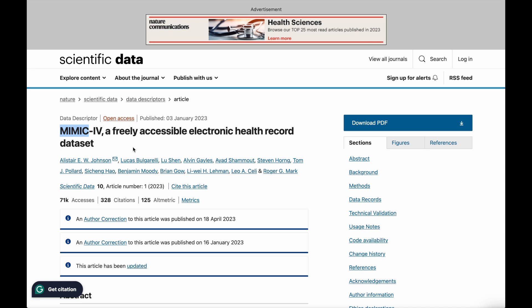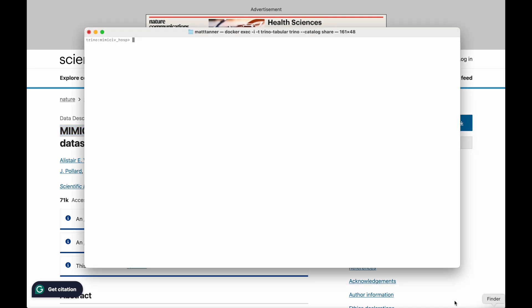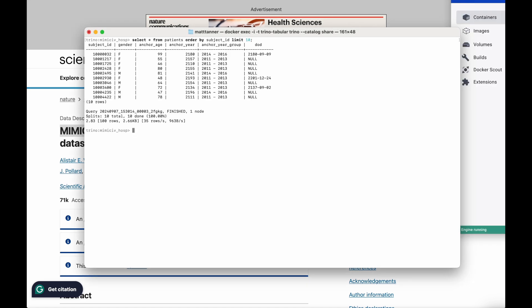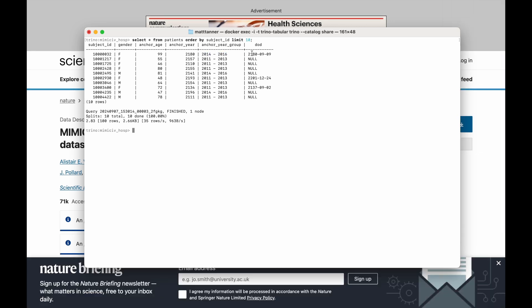The first thing I want to show you is that I already have Trino running locally. I'm going to query that dataset sitting on the cloud in Tabular. As my first query, I'm actually going to select all of the fields from the patients table and then order them by subject ID. Just for brevity, I'm going to limit that to the first 10. Here we can see the results — we've got the subject ID, gender, anchor age, anchor year, anchor year group, and then date of death column.